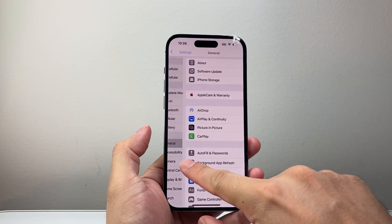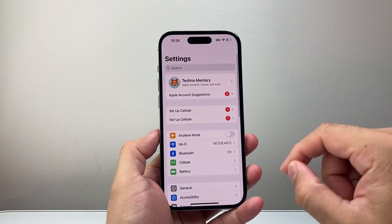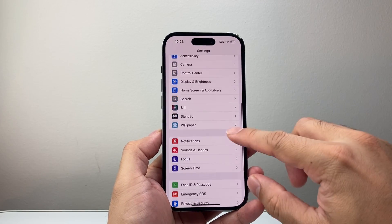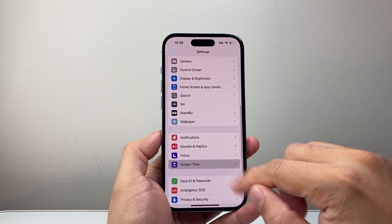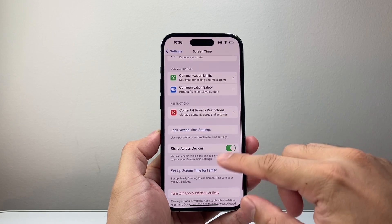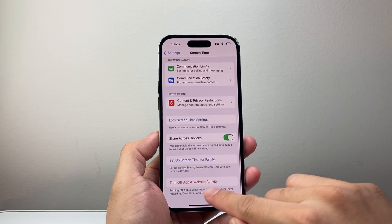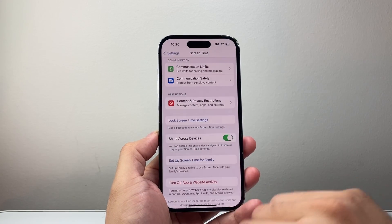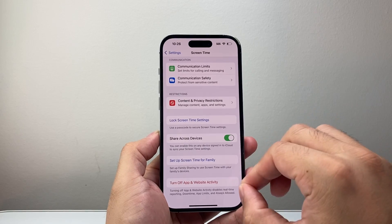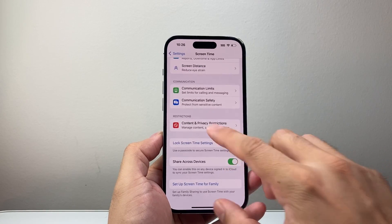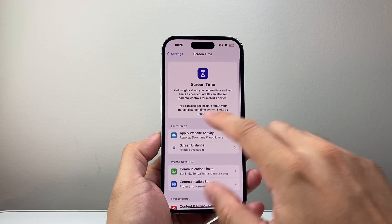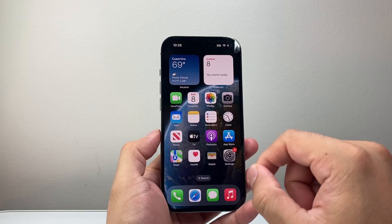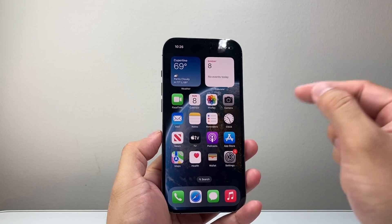Now go back to the main settings, go to Screen Time, then scroll all the way down and turn off App and Website Activities. Turn this off to disable screen time reporting — then we're going to follow the next step and turn it back on.